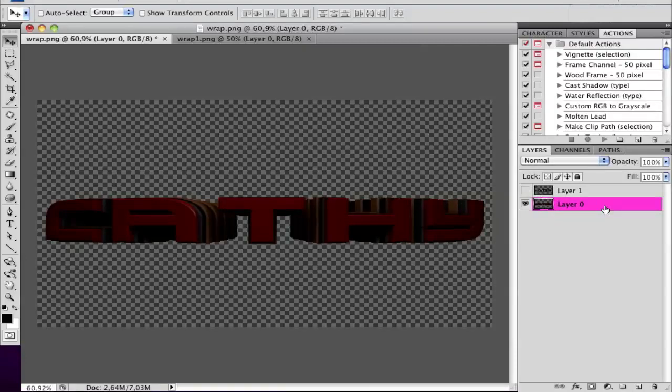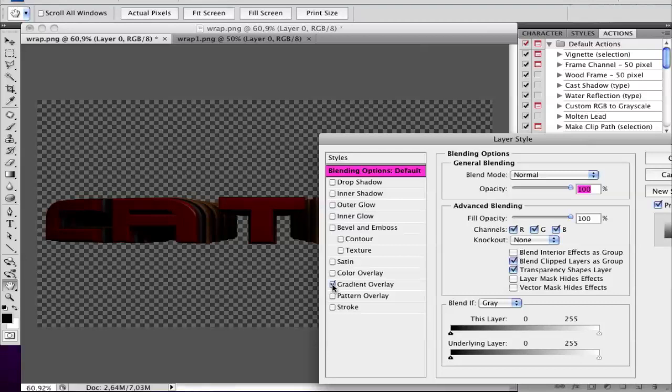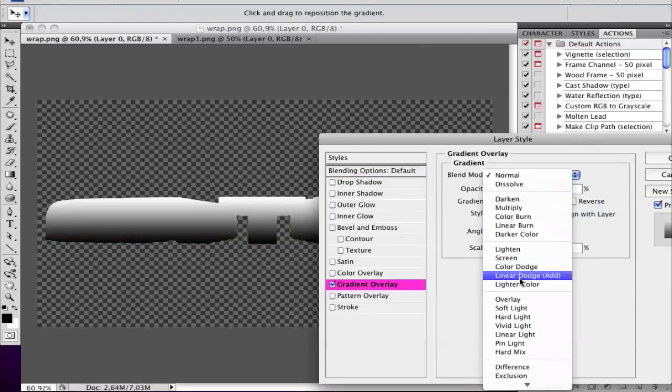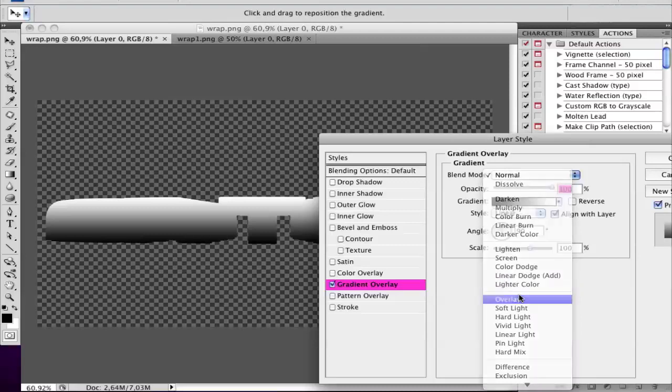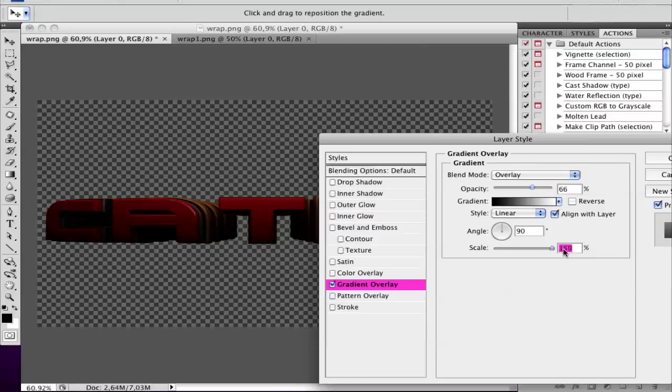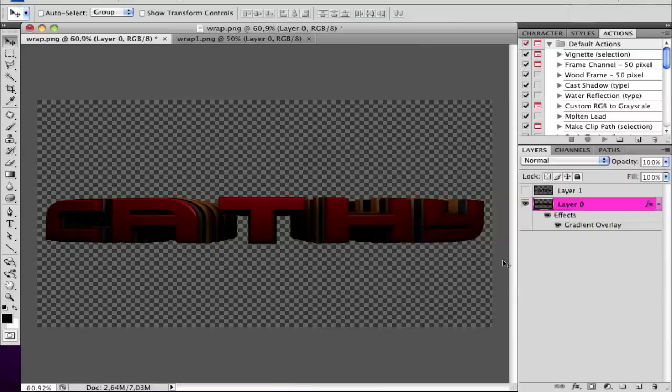Double-click there and go to Gradient Overlay and set the blend mode to Overlay and the opacity down, and the scale to 150. It should look a bit more professional. Set the opacity to 60 and hit OK.